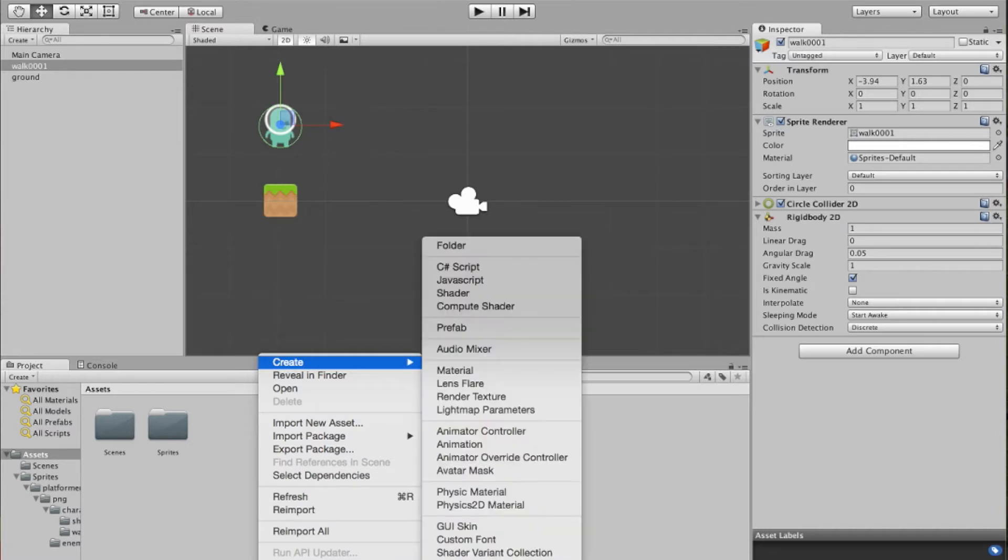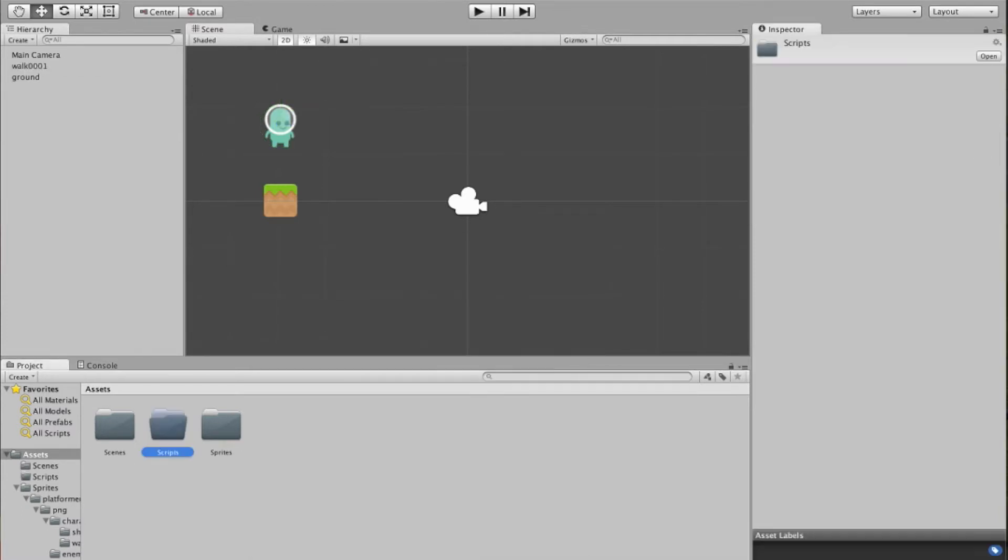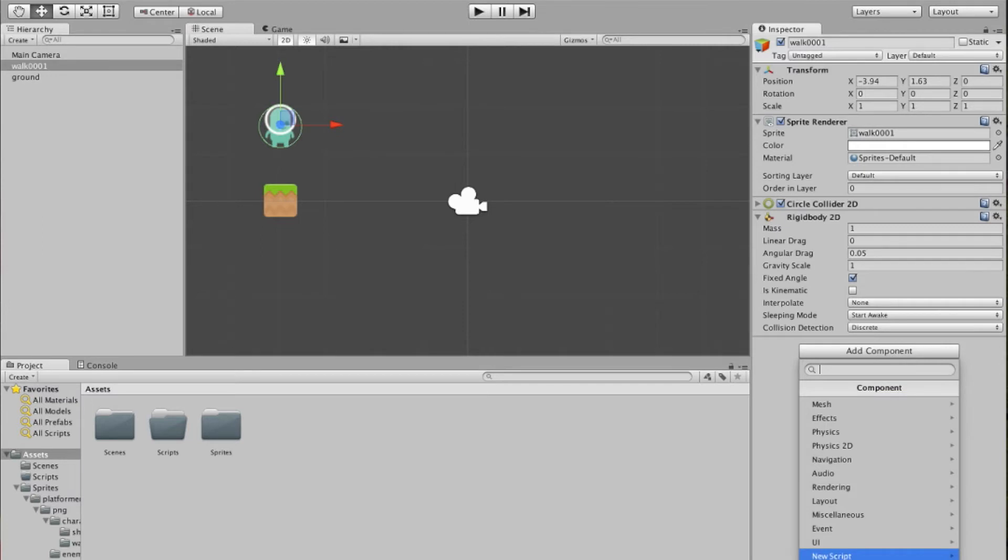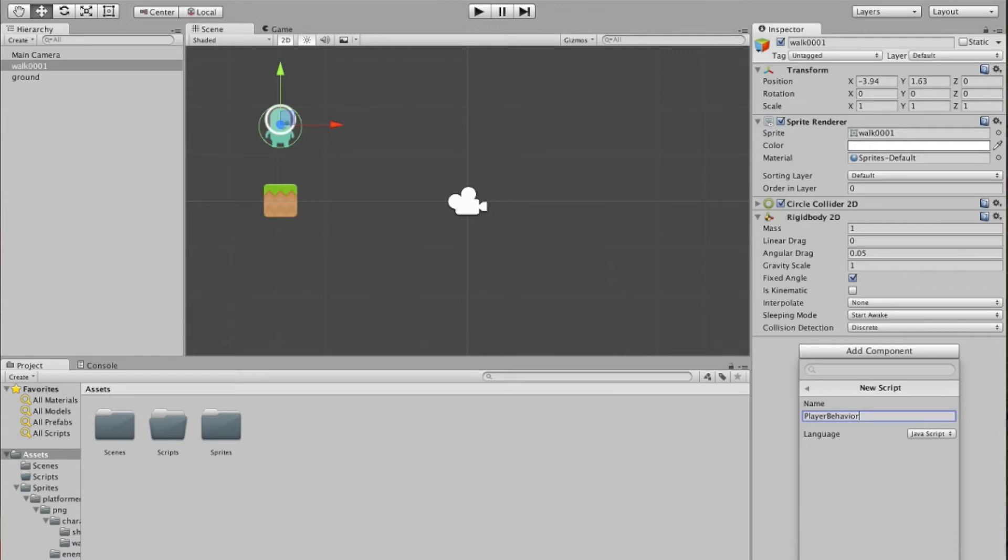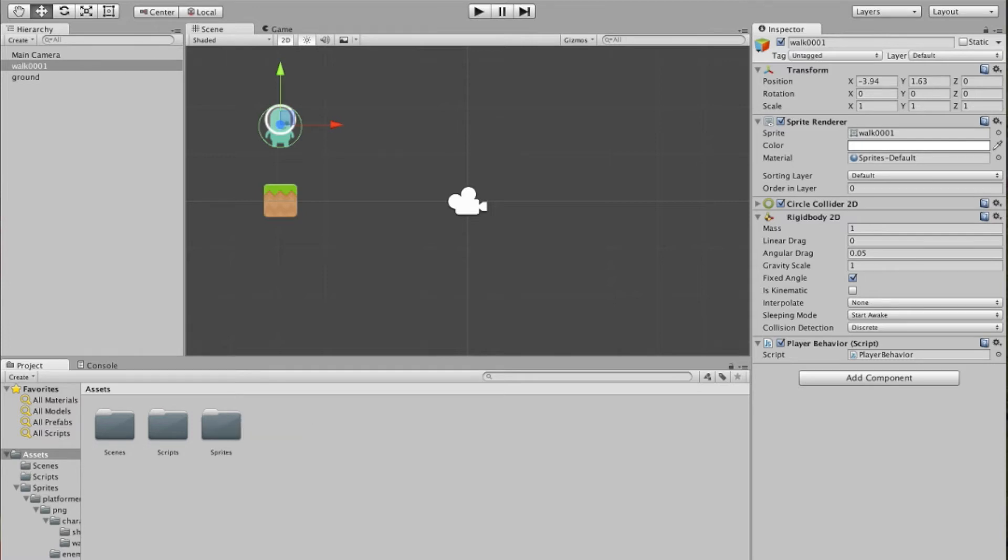So down here under Assets, let's create a new folder, we'll call this Scripts. Click on our guy again, add component, new script, and I'm going to call this PlayerBehavior, and I'm going to choose the language to be JavaScript. There's another tutorial for the same section that's done with C Sharp that's also available. So we're going to click create and add here, that'll create a new file for us.